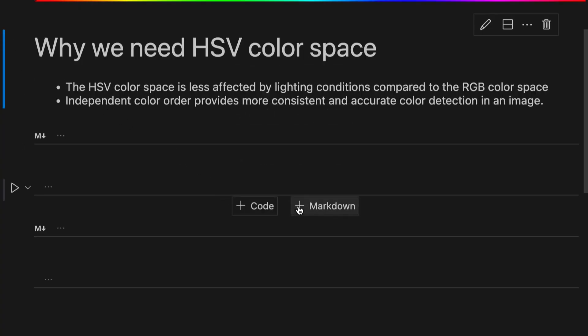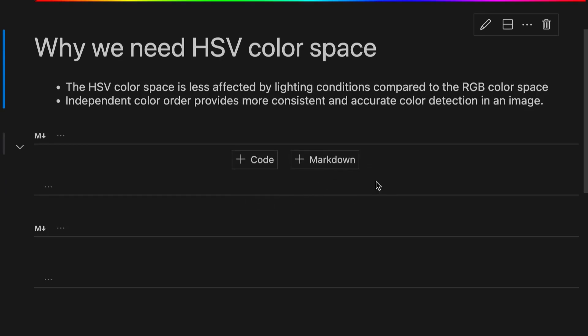Why do we need HSV color space? The HSV color space is less affected by lighting conditions compared to other color spaces, and the independent color representation provides more consistent and accurate color detection in an image.